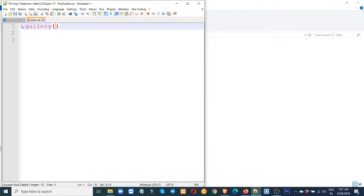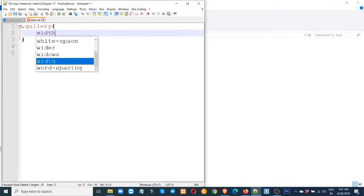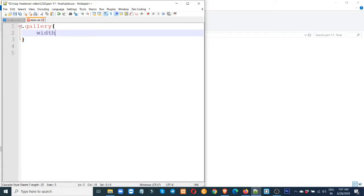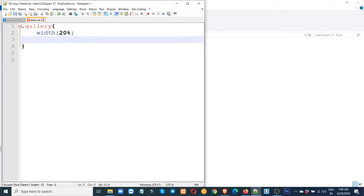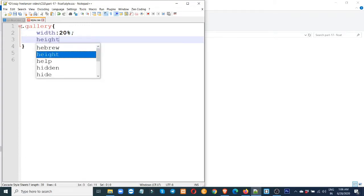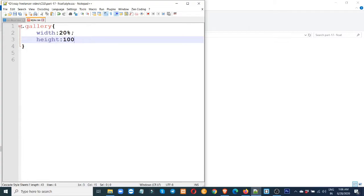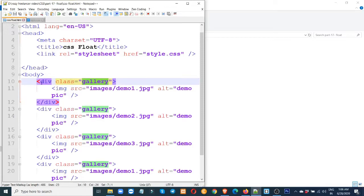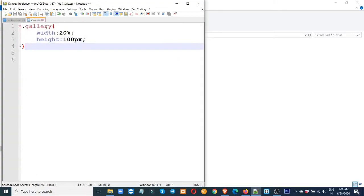Gallery. Gallery class. Gallery give. Giver width set. Width 25%, 20%, 20%, and the height of the width is 100px. Let's set the width of the image in the gallery.